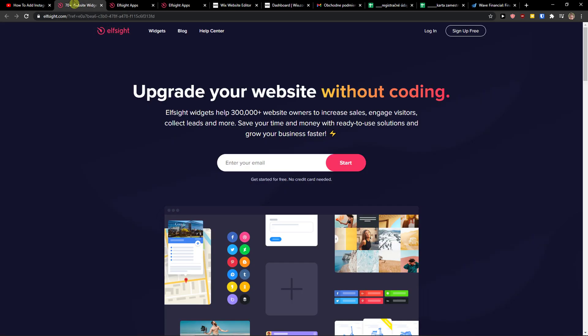When you do that, you'll get to this site called Elsight. Elsight is an amazing company with a lot of widgets, and one of the widgets they make is Facebook chat.